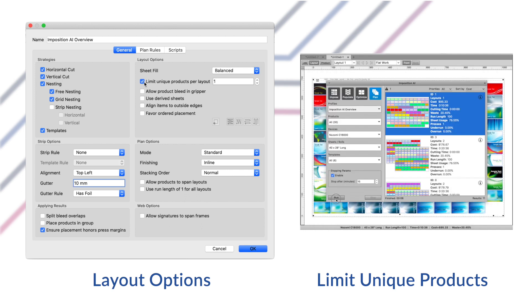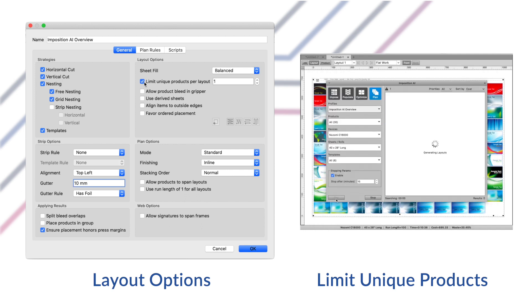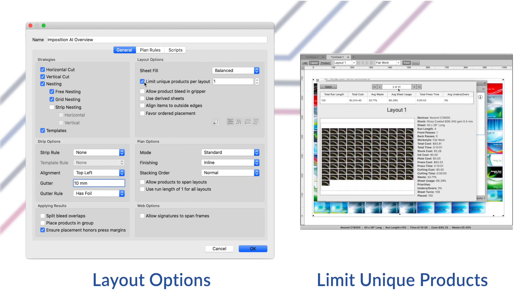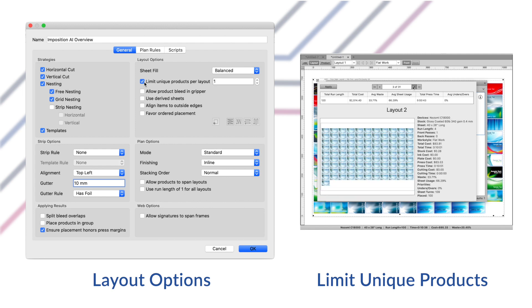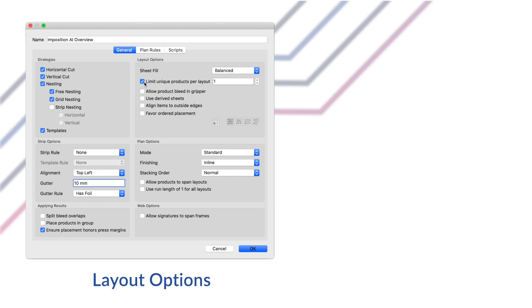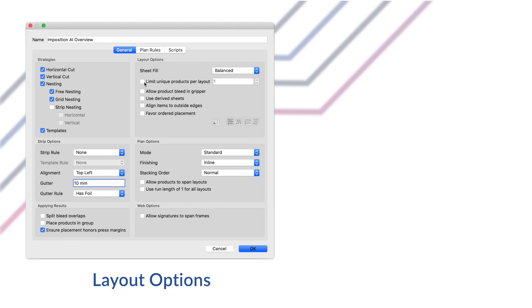Limit unique products per layout option allows you to set a maximum number of unique products on a sheet. By default plan will place any number of products on the same layout. For example, if you want every product to go on its own layout, enable this setting and enter 1 in the text field.